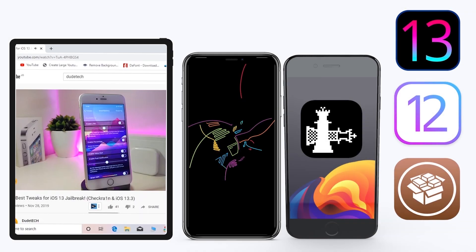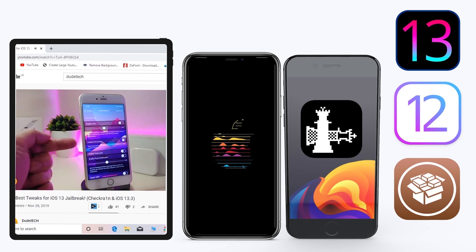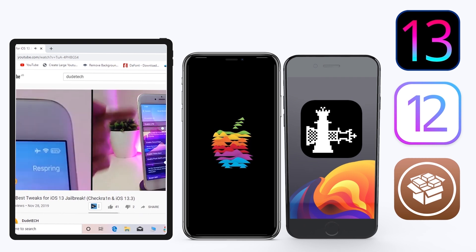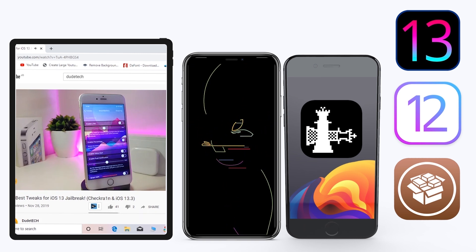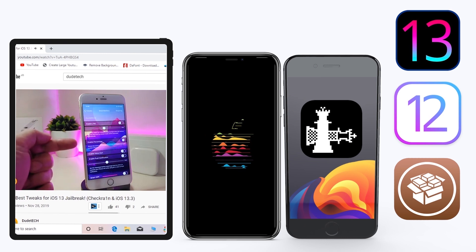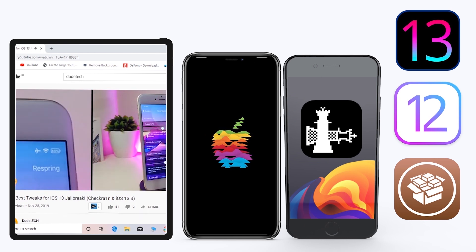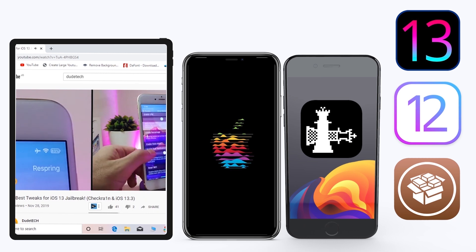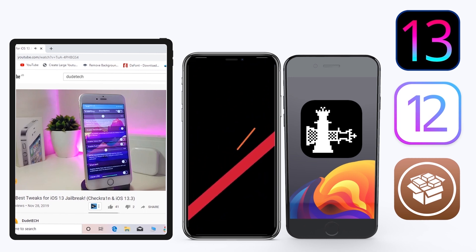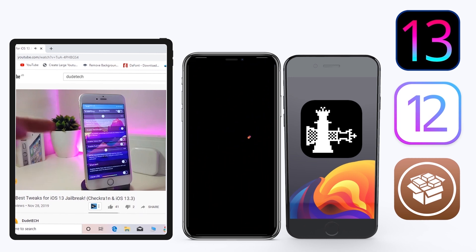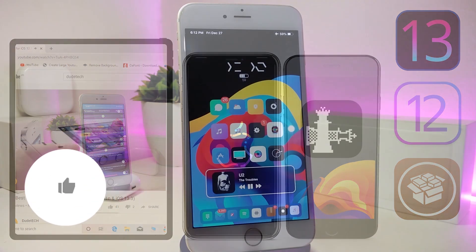Hey, what's up guys, welcome back to the channel. Time to talk tweaks. For those already using the new jailbreak — Unc0ver on iOS 13 up to 13.3, and for most people using the checkra1n jailbreak starting from iOS 12.4 up to iOS 13.3.1 — here are some top new jailbreak tweaks that I want to share with you guys.